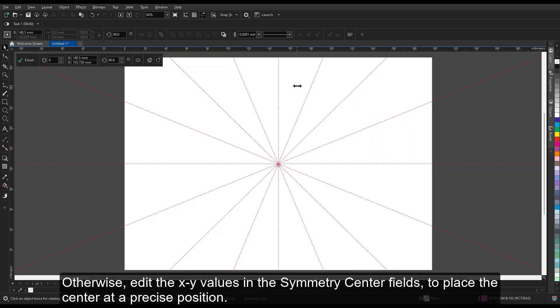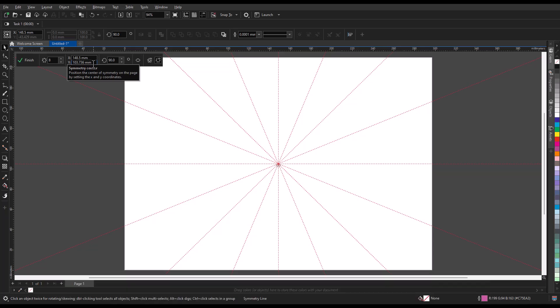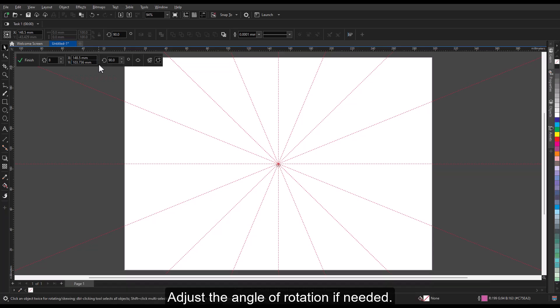Otherwise, edit the XY values in the symmetry center fields to place the center at a precise position. Adjust the angle of rotation if needed.